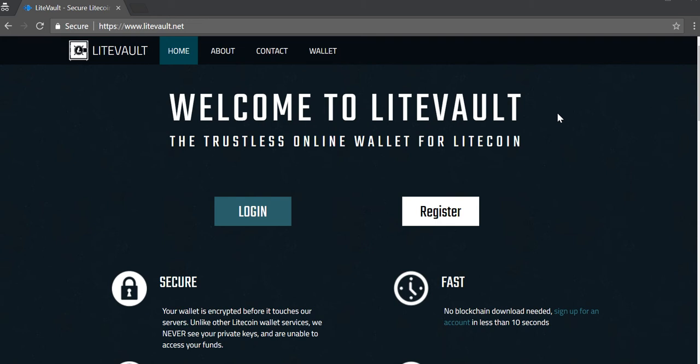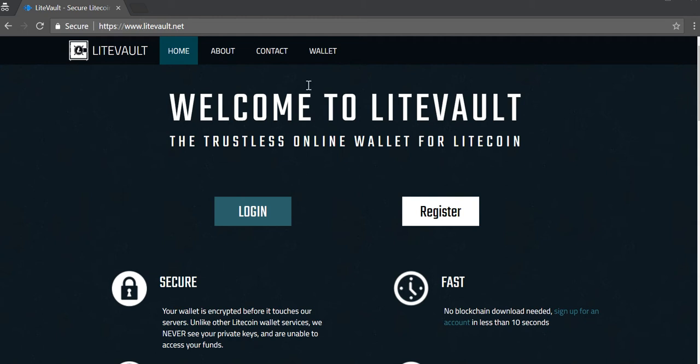So why don't we go ahead and jump straight into things. The first thing you want to do is visit litevault.net. If this is your first time doing this, which is probably true, we'll go ahead and click on register.